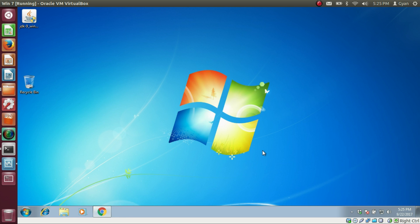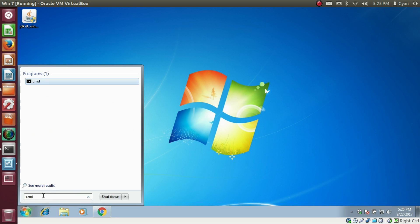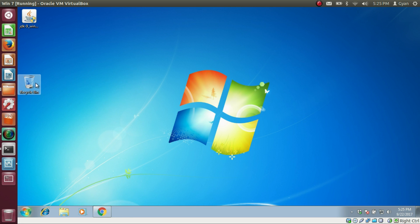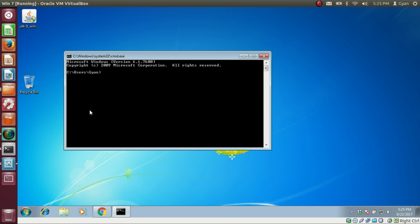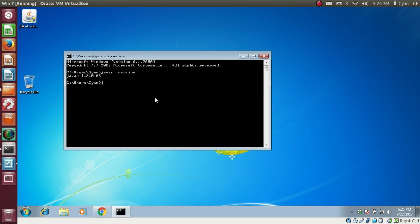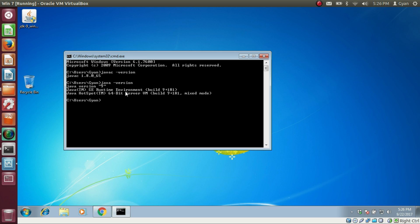Now let's open the command prompt. There are various ways to open it in different versions of Windows. In Windows 7, click the Start button and type CMD, then click on CMD. If you are using other versions of Windows, find the appropriate way to open the command prompt. Let's check which version of Java is installed. Type 'javac -version' and press Enter. It says javac version 1.8 is installed. If we type 'java -version', it says Java version 9 is installed. So we need to change the javac version from 1.8 to Java 9.